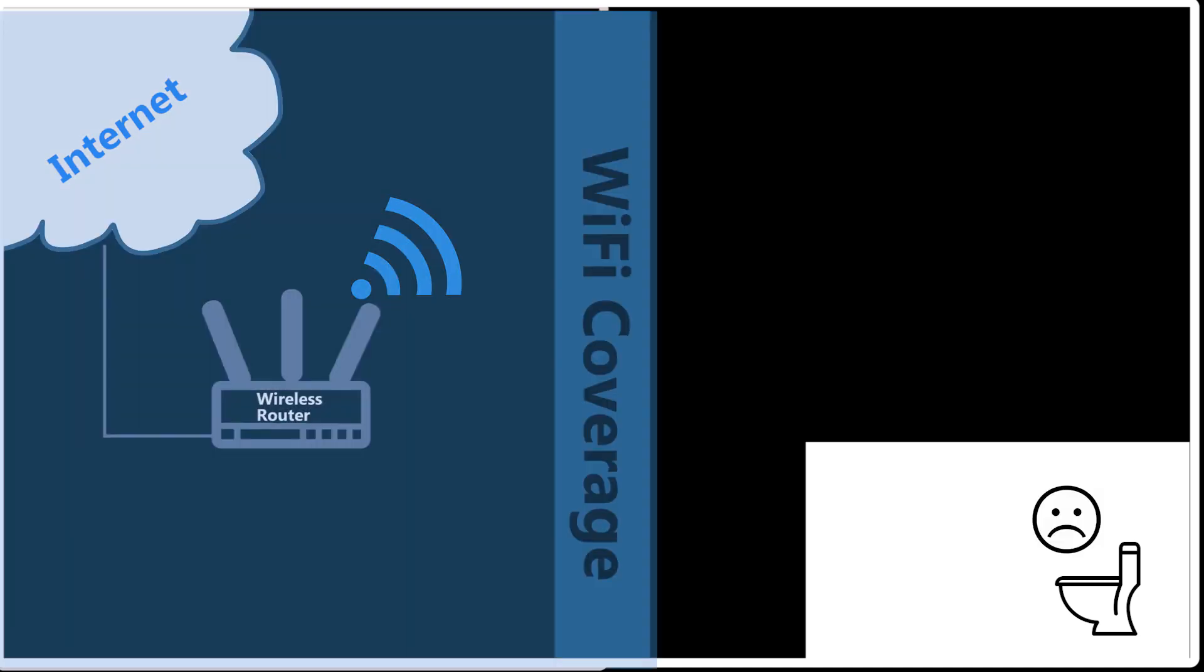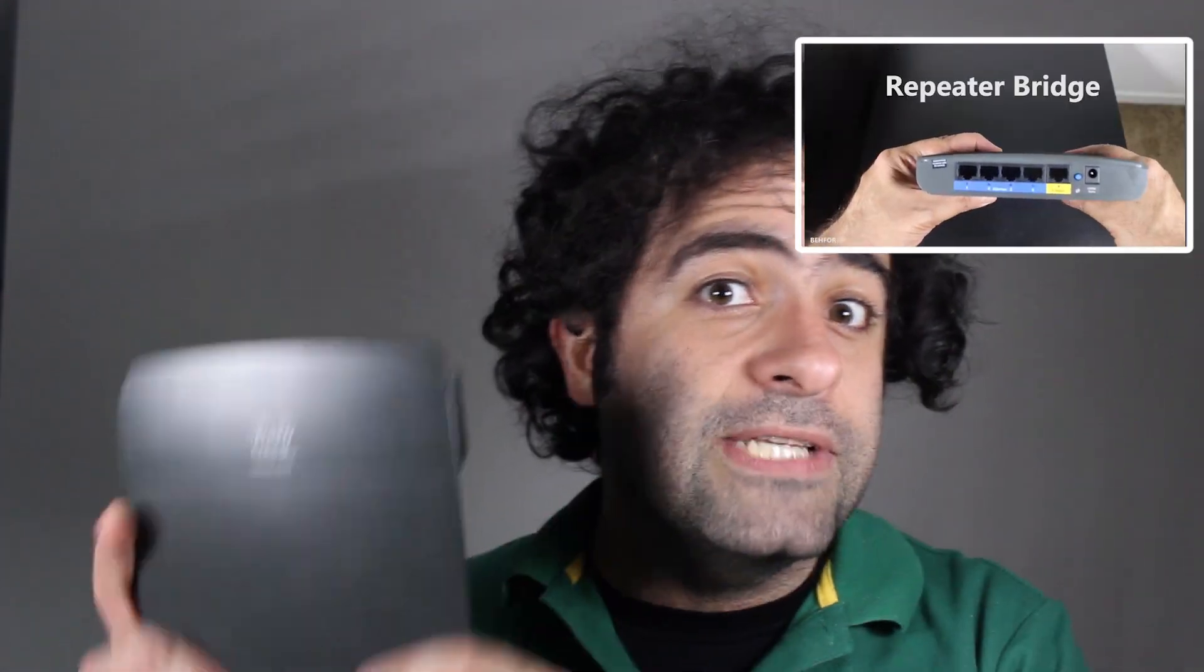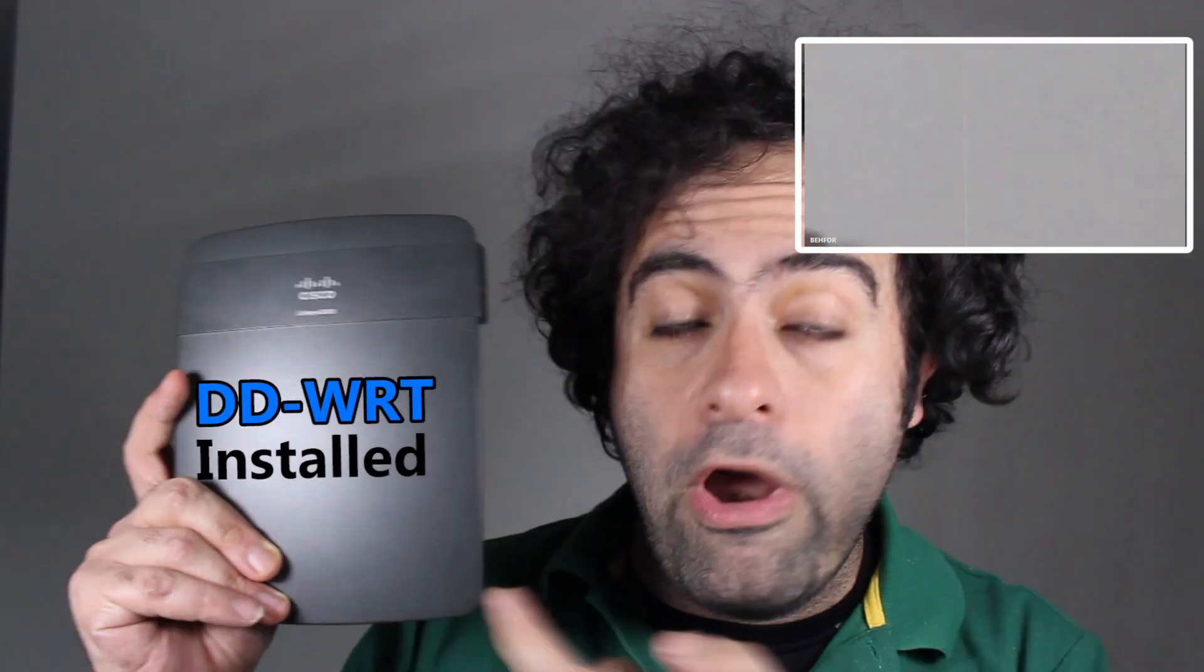I finally decide that I should fix my bathroom because it has a very big problem. When I actually sit on the toilet to take care of my business, which is taking out my phone and checking some YouTube channels, I realize that the WiFi is disconnected. There's actually no signal from my wireless router, simply because it's just too far from my bathroom.